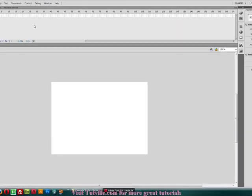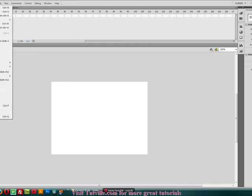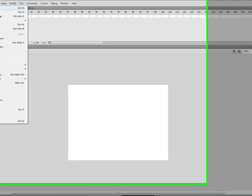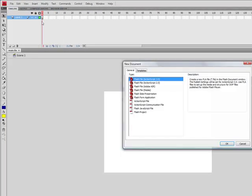Now, we need to make our ActionScript file. So, go to File, New, ActionScript File.